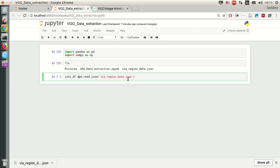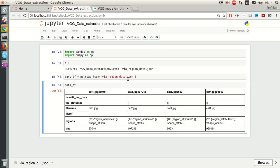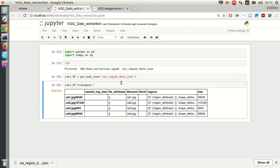This is the content. We are going to make a transpose so we could have the parameters as columns. And what we care about here is the filename and regions. So I'm going to keep just the filename and regions.